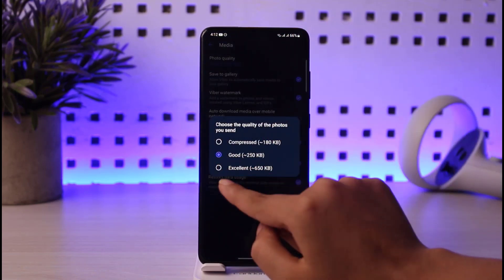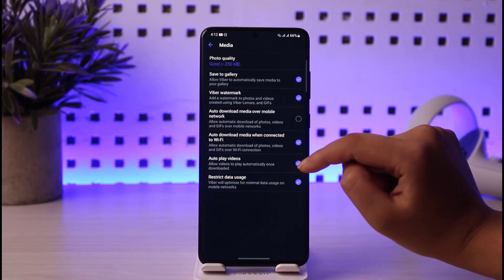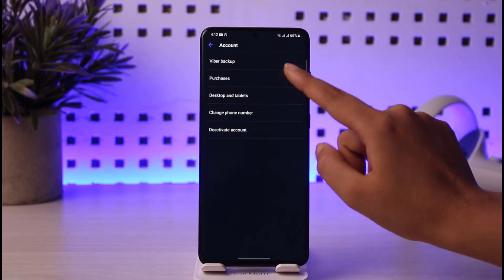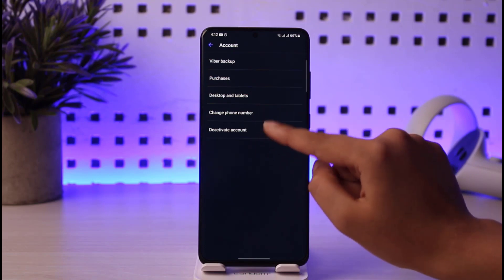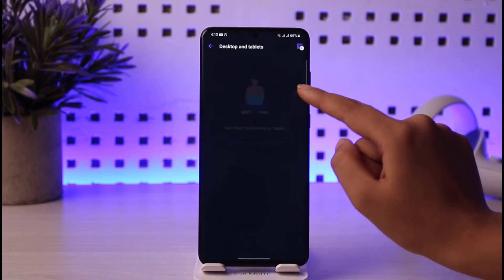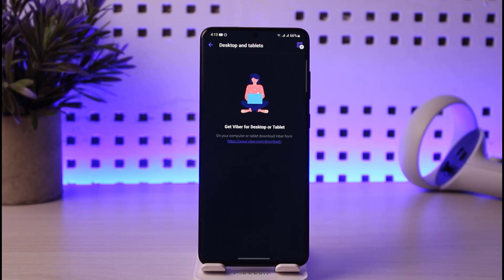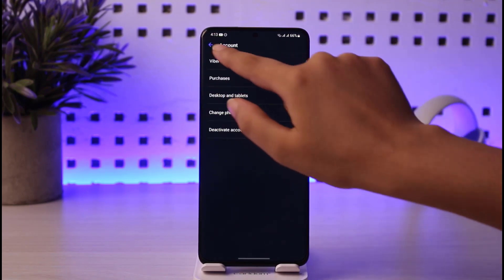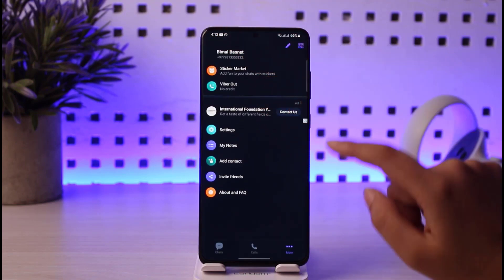You can change the photo quality — it gives you an option up to 50 KB quality. Then you can see the account option, which will show you your purchases, desktop, and tablets. You can go ahead and deactivate your account from here. If you tap on desktop and tablet, this will give you a link to get logged in on one of your other devices.